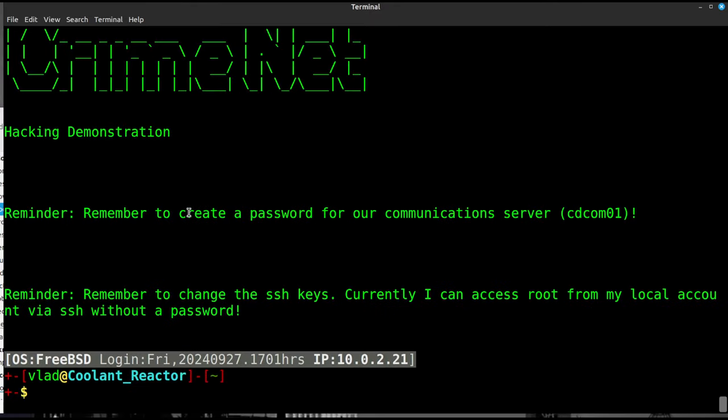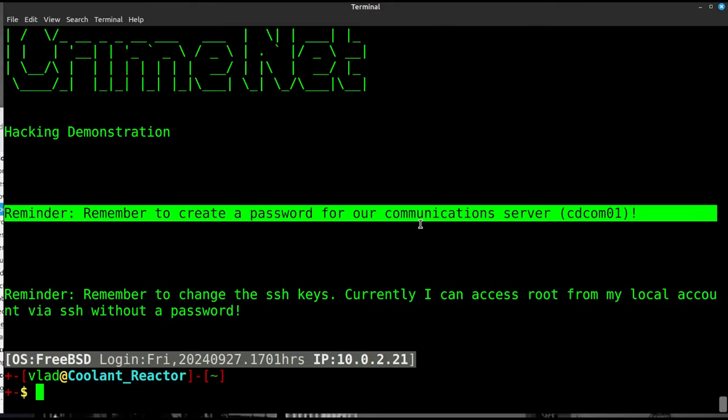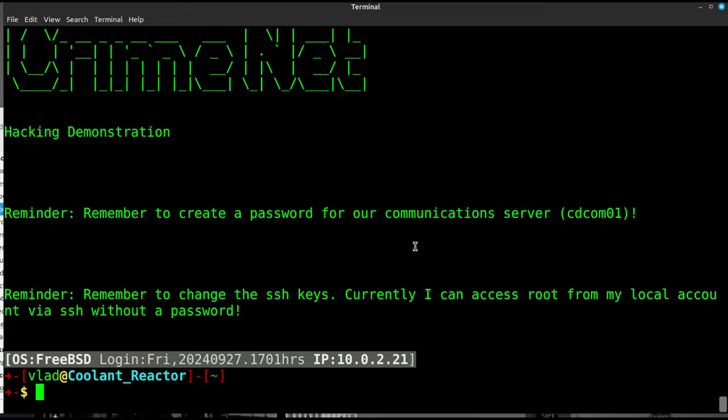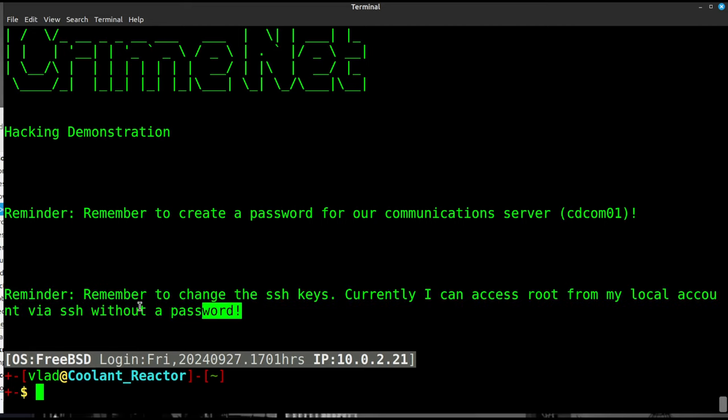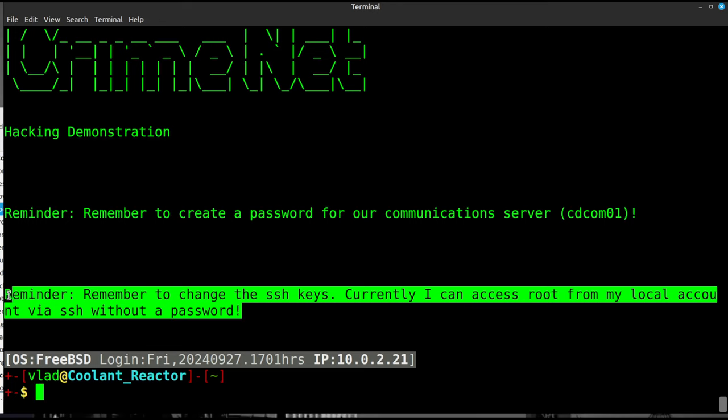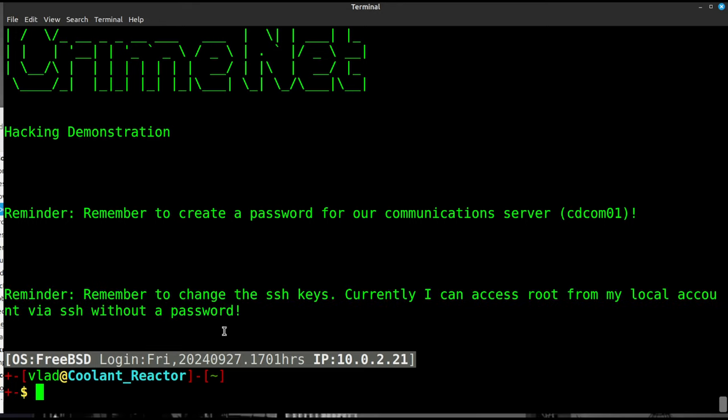That's going to send all the output for script /dev/null. So now we're running a real terminal emulated by script, right? And we're going to try this SSH Vlad again. Let's try this. Let's continue. Password is chocolate. We're in. Okay. It says, remember to create a password for communications server. That's good to do. Remember to change the SSH keys. Currently, I can access root from my local account via SSH without password. Yeah, so Vlad's good at leaving himself notes. And that is really good.